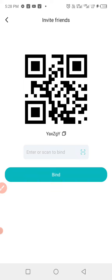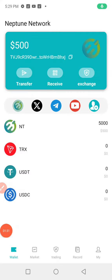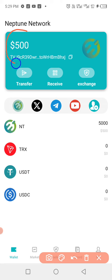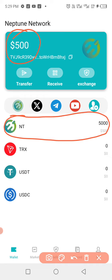So immediately after clicking the bind, you can see there is $500. We'll see how it goes when they launch on December 25th. Thank you.